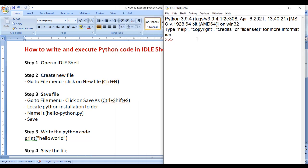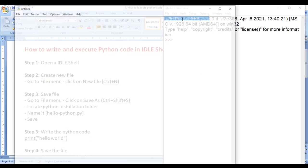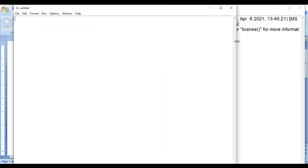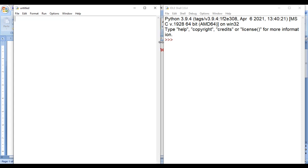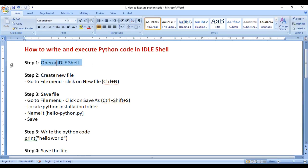Step 2: Create a new file. Go to File and select New File. You can see a new file is created with the name 'Untitled.' Untitled means this file is not yet saved, so the next step is to save this file.